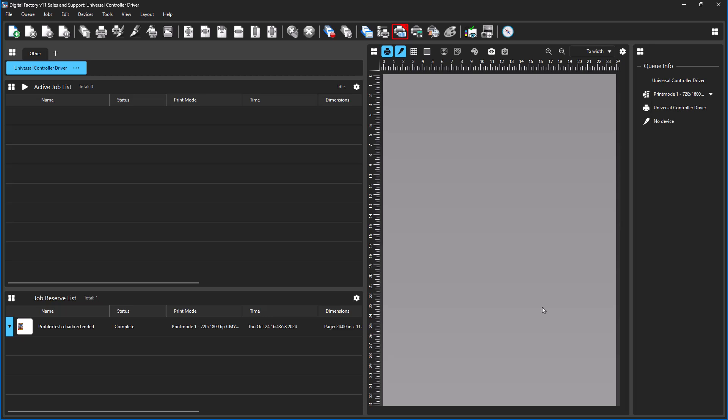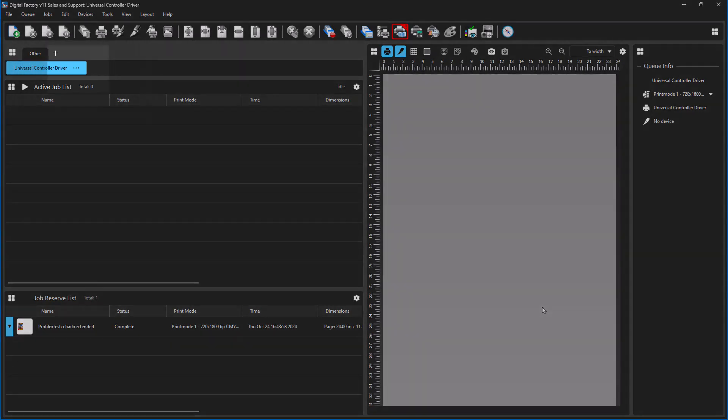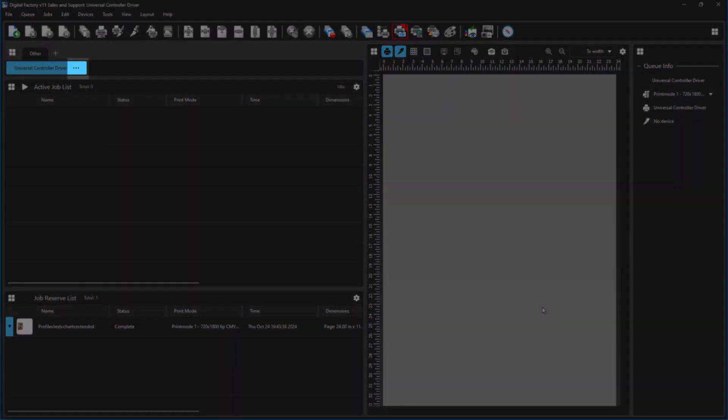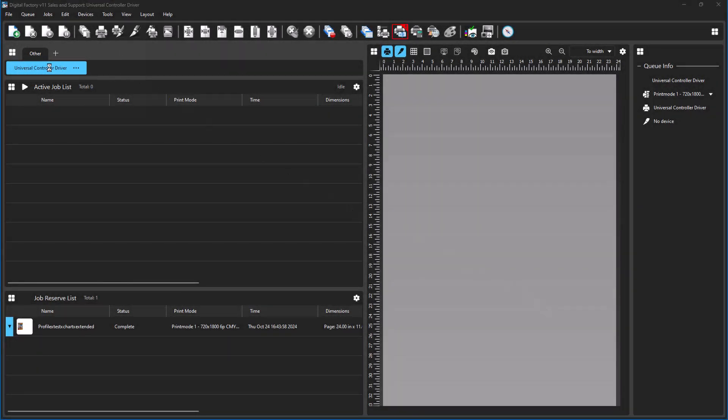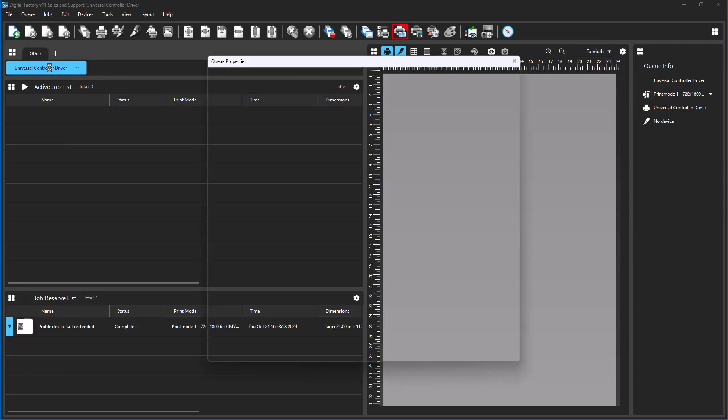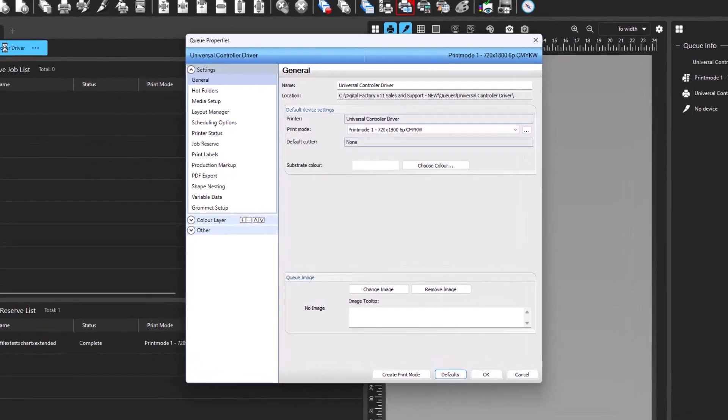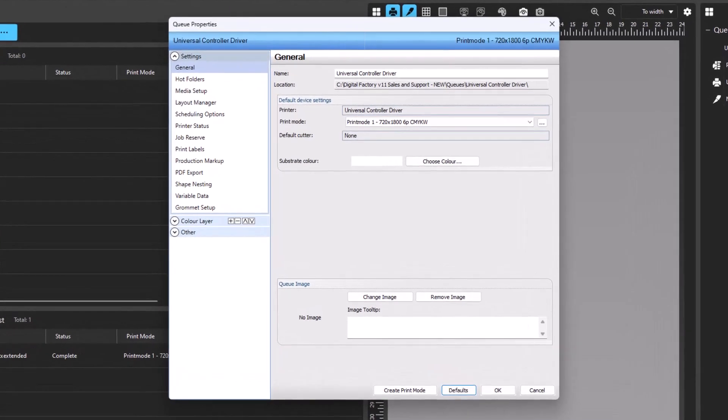Once a test file has been printed and opened into the controller software successfully, you may see that the colors are incorrect. To correct this, the ink setup must be adjusted to match the print nozzles on the device. To access these options, open the Queue Properties window. This can be accessed by clicking the ellipses on the Queue and selecting Queue Properties or double-clicking the Universal Controller Driver Queue tab. Once the window is opened, navigate to the Color Layer section on the left of the window.